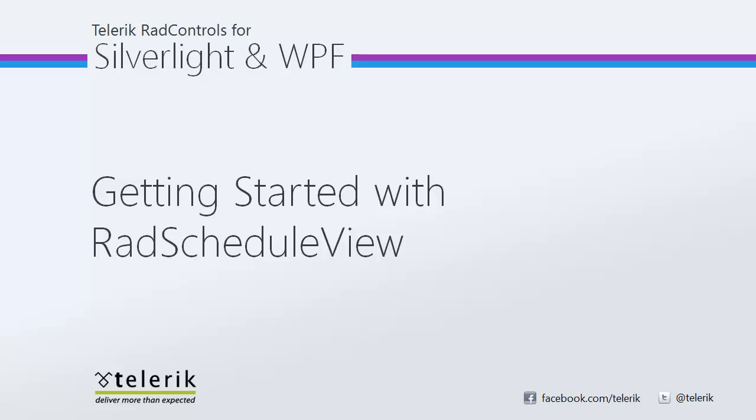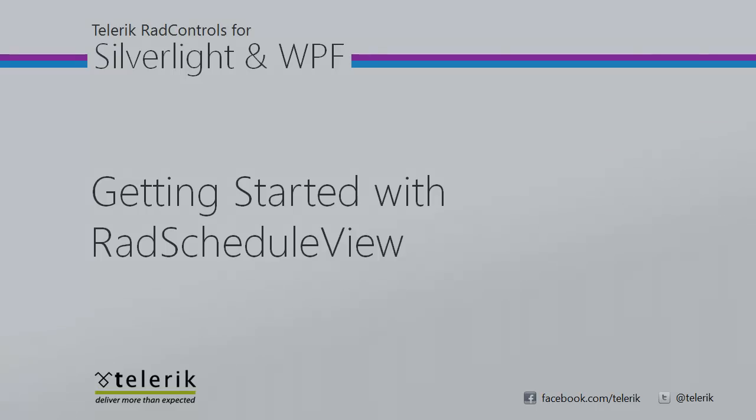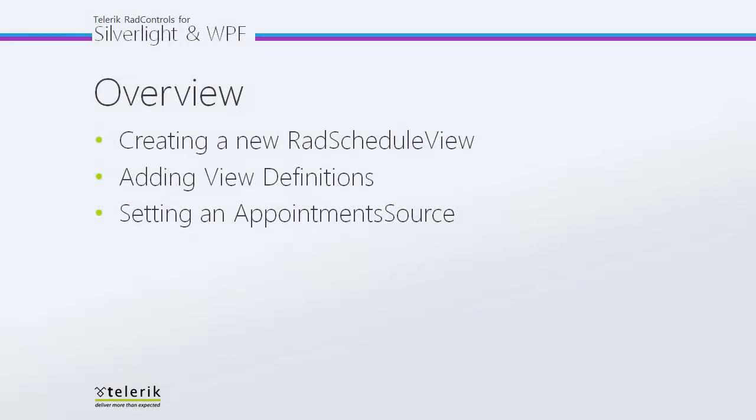Hi everyone, today we're going to take a look at getting started with RAD Schedule View, part of the Telerik RAD controls for Silverlight and WPF control suites for .NET XAML development. In today's video, first we're going to take a look at creating a brand new RAD Schedule View in our project. After that, we're going to add some view definitions, and finally we're going to set an appointment source so we can actually view appointments in our RAD Schedule View.